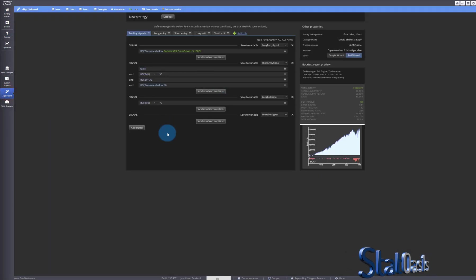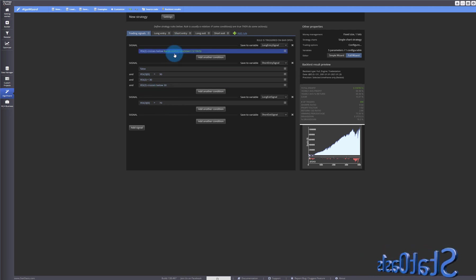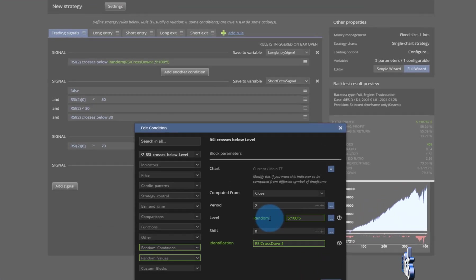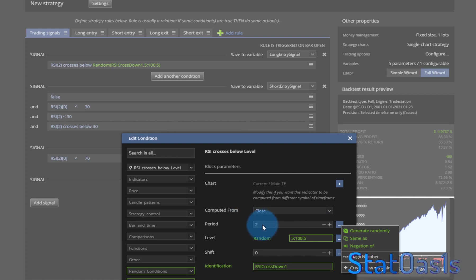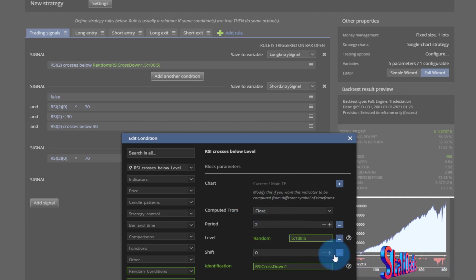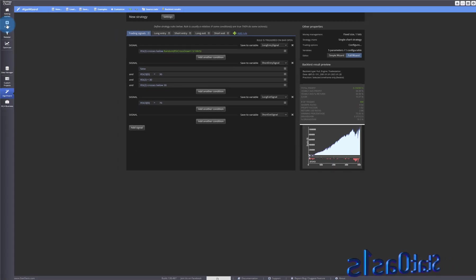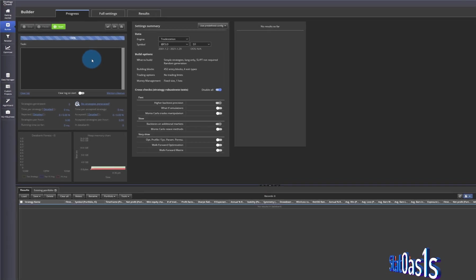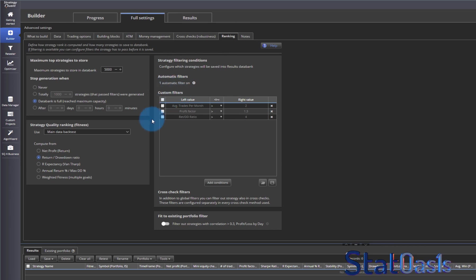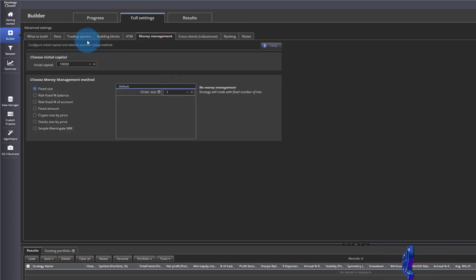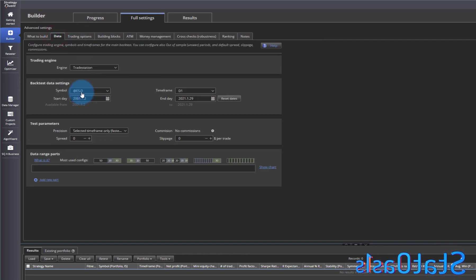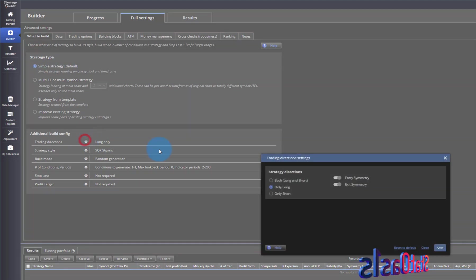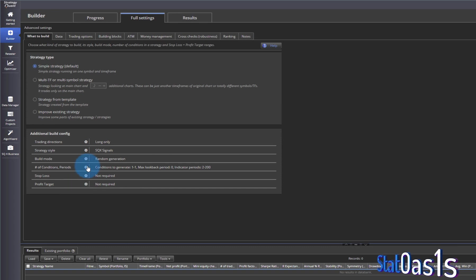There is a simpler way since this strategy is very simple. I can create random levels for the entry and exit, but then I'm stuck with close and have limited control. I have better control in Builder. So let's go to Builder — no ranking, switch off everything, no cross-check, money management is one, same engine and ES, build a simple long-only strategy, no stop loss, no profit target. The entry condition won't apply because I'll customize it inside.